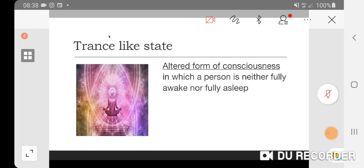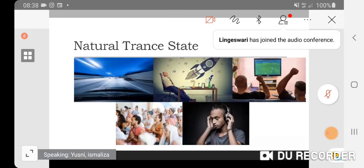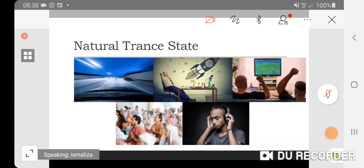It's an altered state of consciousness where a person is neither fully awake nor fully asleep. You may enter or exit trance-like states naturally. Imagine the time you were driving down the highway, totally relaxed, and then you can't really recall which route you took.